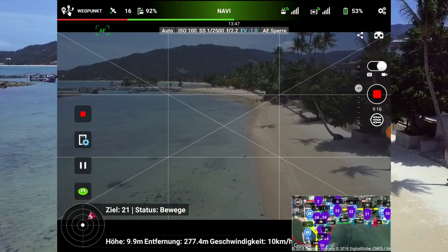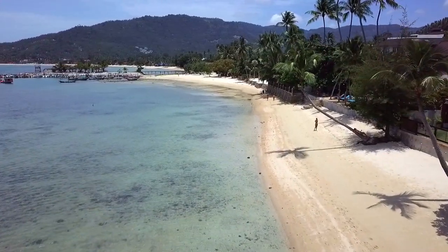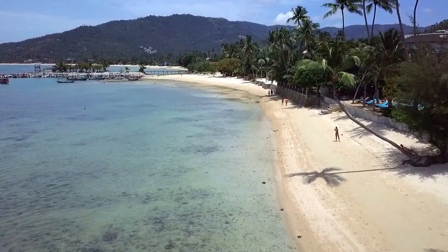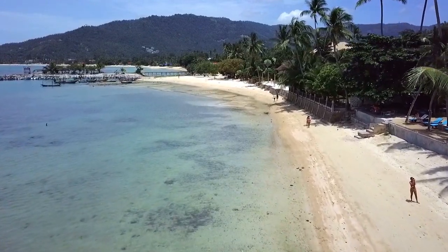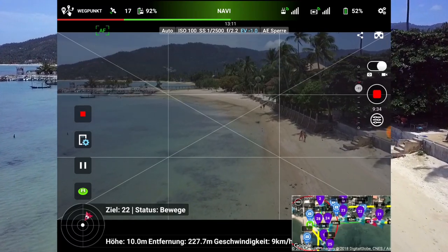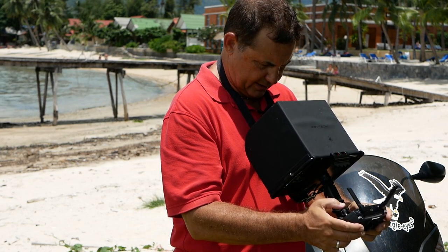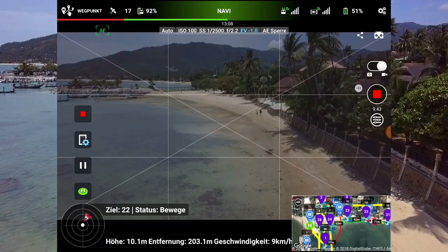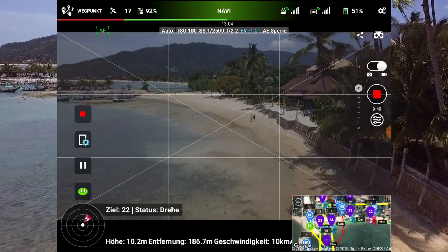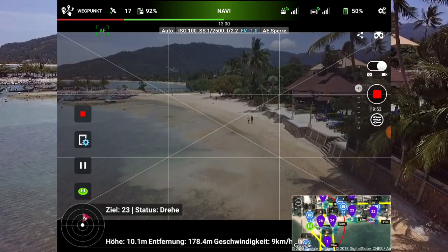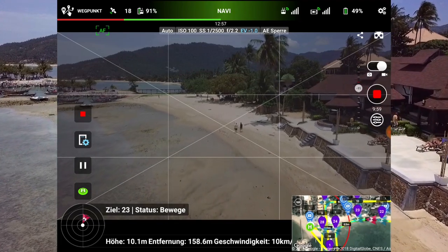Da müssen wir jetzt auch noch dran vorbei an diese Palme. Ich müsste sie eigentlich schon sehen – nein, ist noch zu weit weg. Da unten sehe ich jetzt, jetzt kann man sich langsam auf die einzelnen Bilder konzentrieren. Ich sehe jetzt unten rechts meine Drohne – das ist die rote, die Litschi. Ich kann die da schon sehen. Damit hat man eine Orientierung, wo sie sich befindet – ich höre sie auch schon.